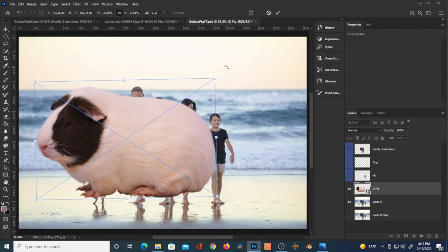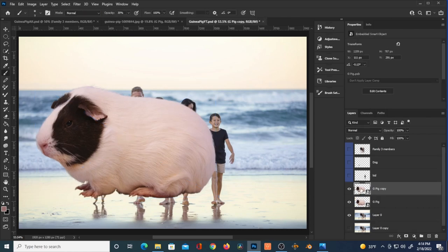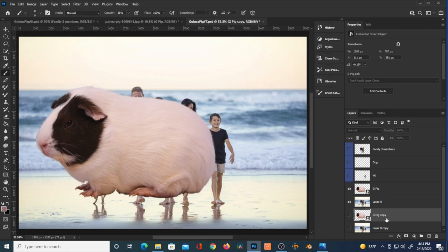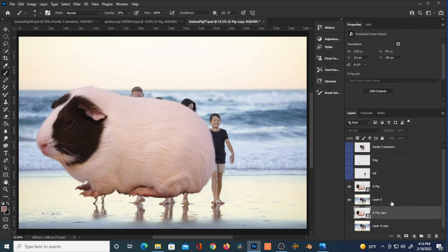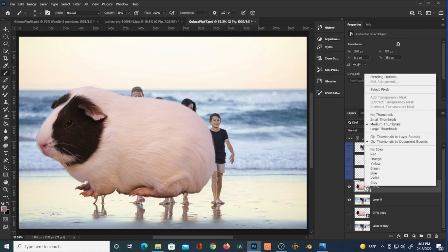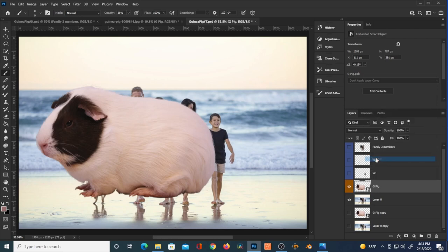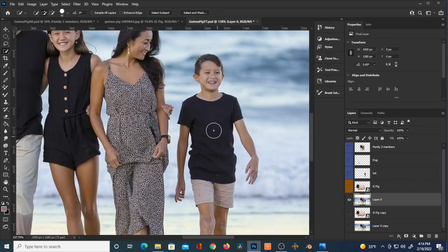Rotating him just a little bit to kind of match their feet. You can also label your layers so that it is easier to find them.